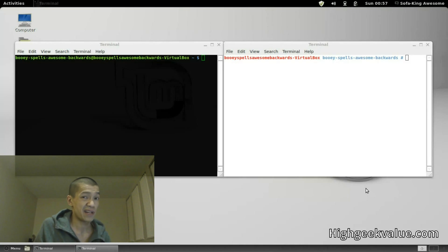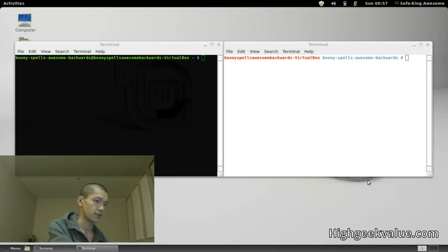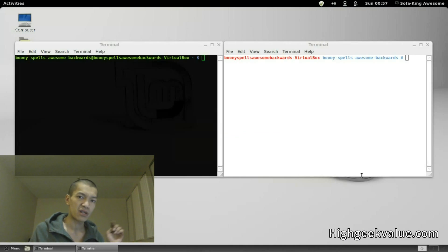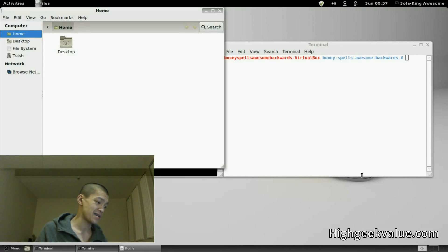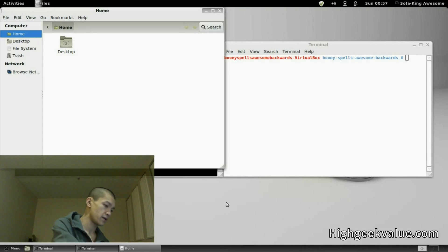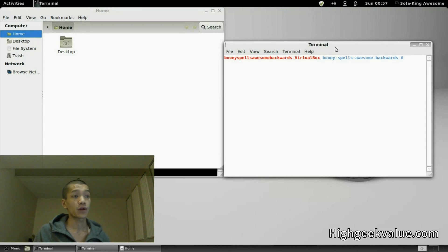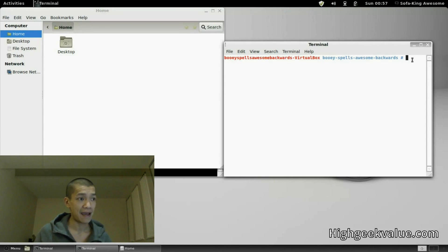So to get rid of that, we're going to go into the normal terminal. The command is 'sudo visudo'. It's going to ask you for your password again. We're going to scroll down to the admin section.